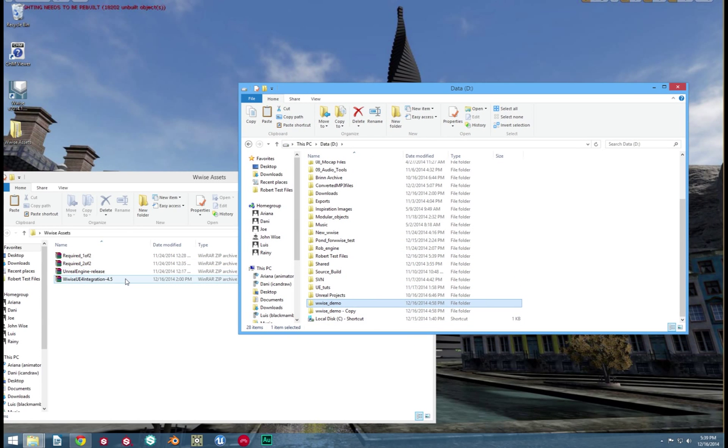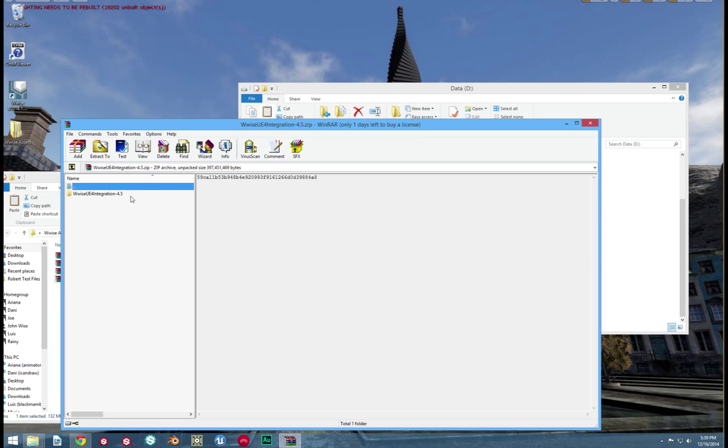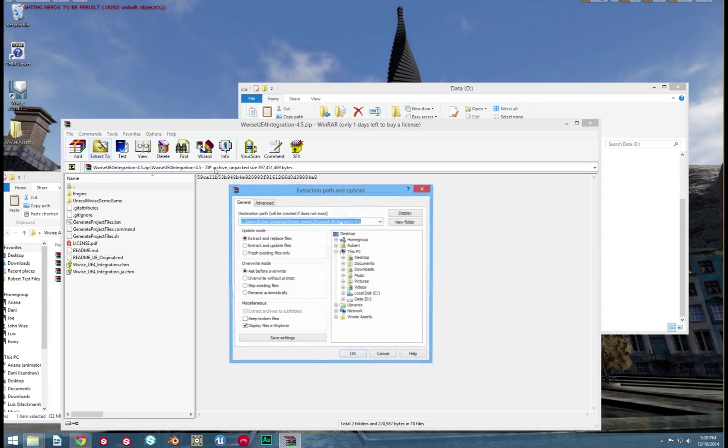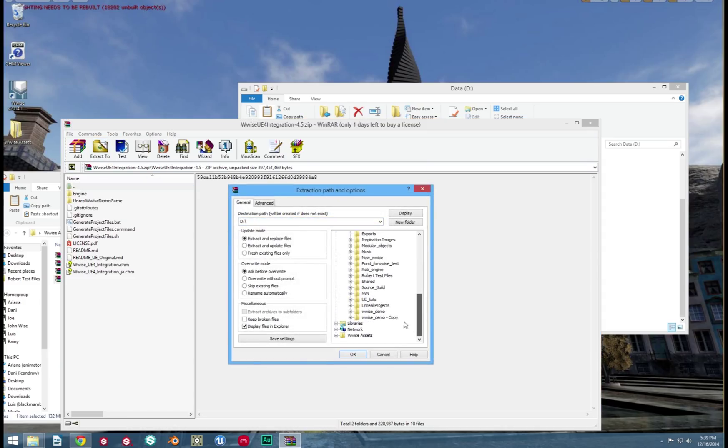Now, it's time for the Wwise part of this tutorial. Remember that Wwise integration file we downloaded earlier? We need it now. Unzip the contents of that folder into our UE4 engine folder. Once again, unzip it and do not copy and paste.